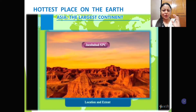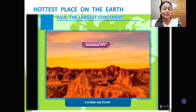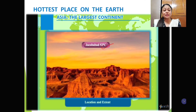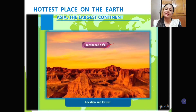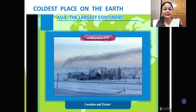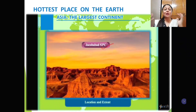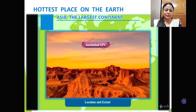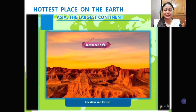The hottest place is again in Asia, where the temperature is 52 degrees Celsius. It is Jacobabad in Pakistan. This place experiences very, very high temperature and the maximum temperature recorded has been 52 degrees Celsius. So the coldest place, Verkhoyansk, with a minimum temperature of minus 51 degrees Celsius, is in Asia, and the hottest place, Jacobabad, with a maximum temperature of 52 degrees Celsius, is also in Asia. Can you see the contrast in the continent of Asia? Verkhoyansk the coldest and Jacobabad the hottest — both are in Asia.